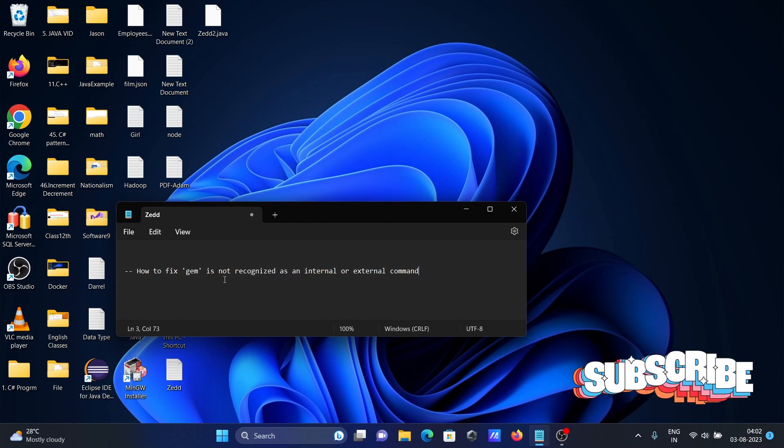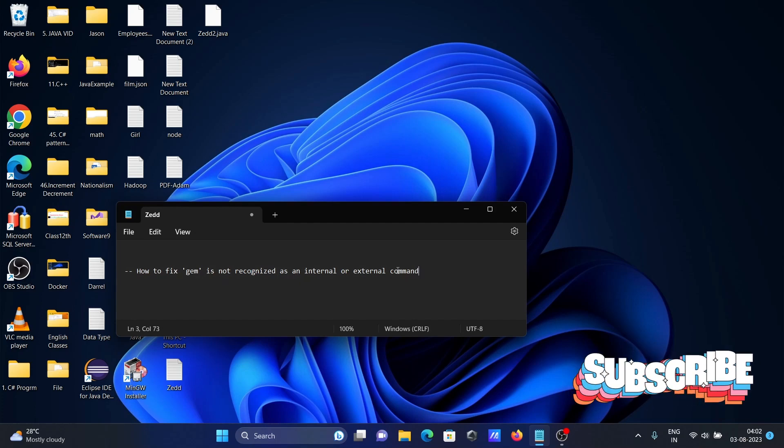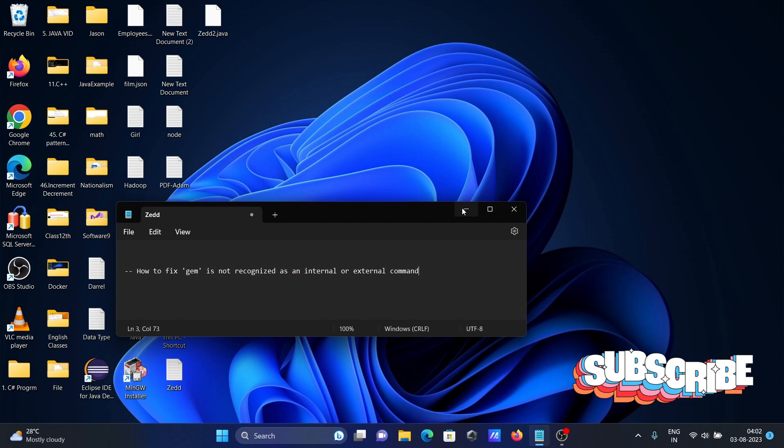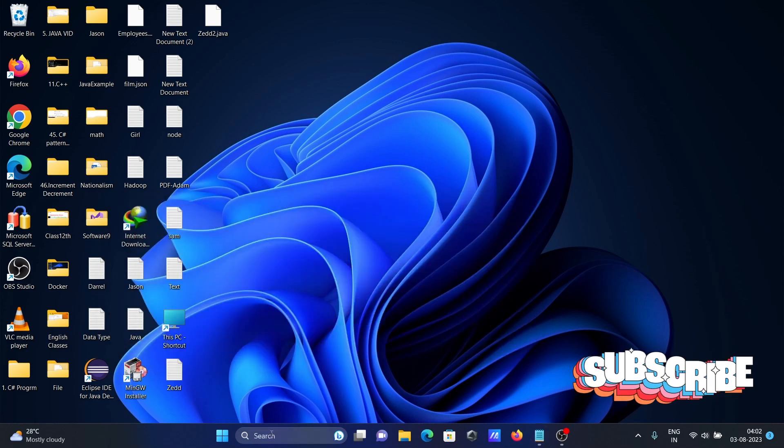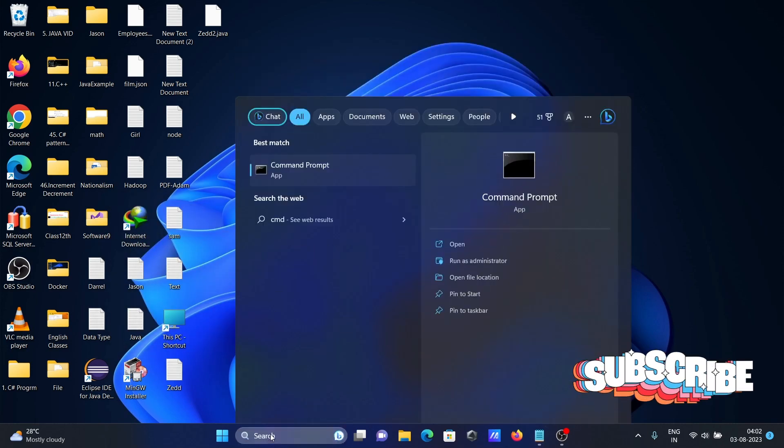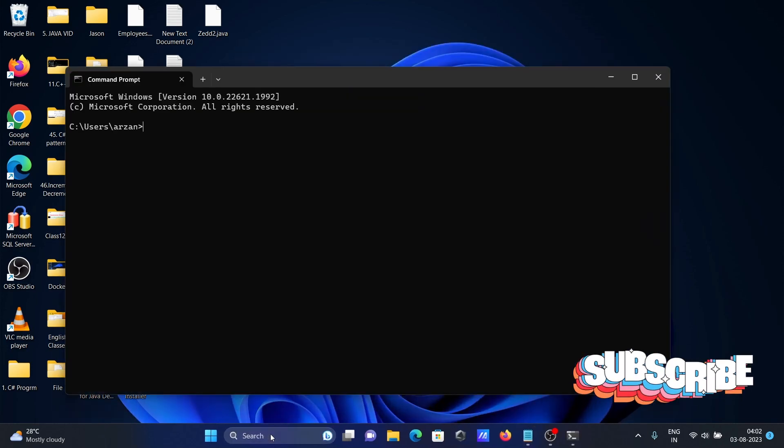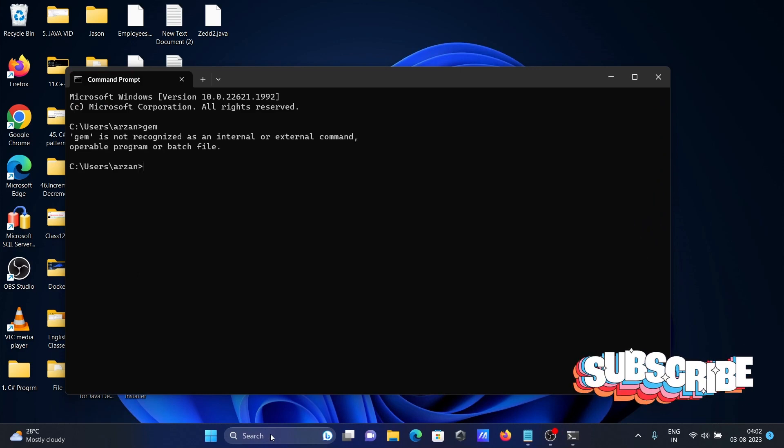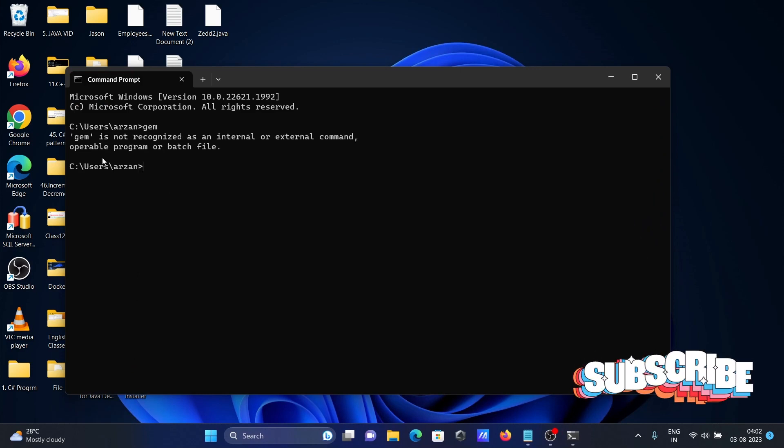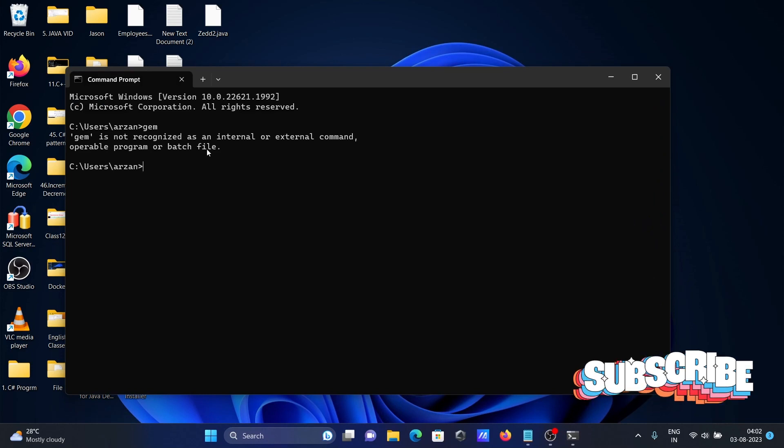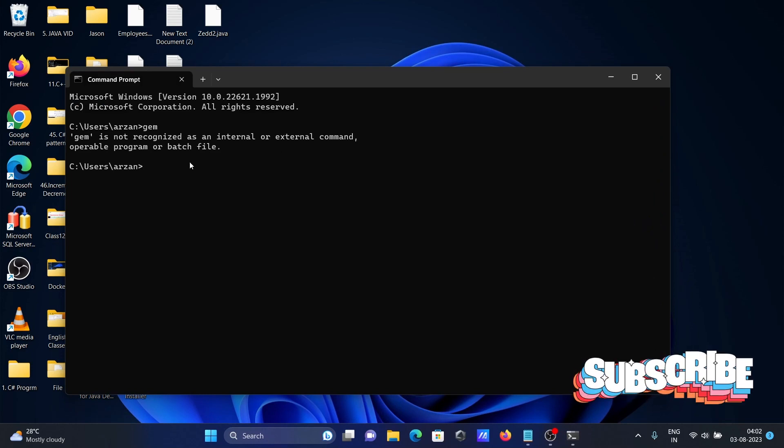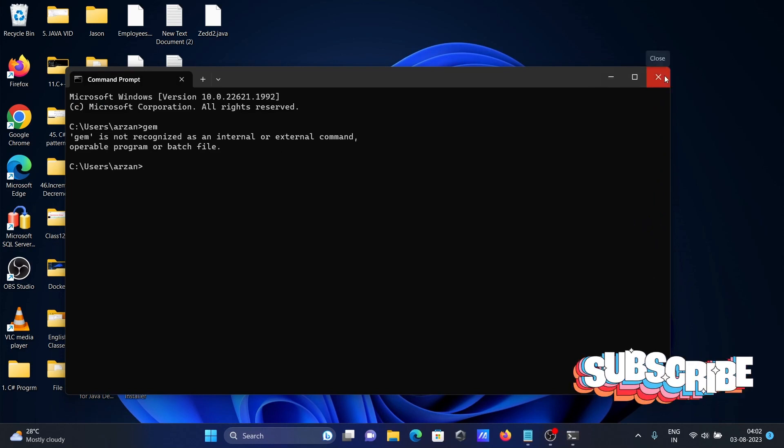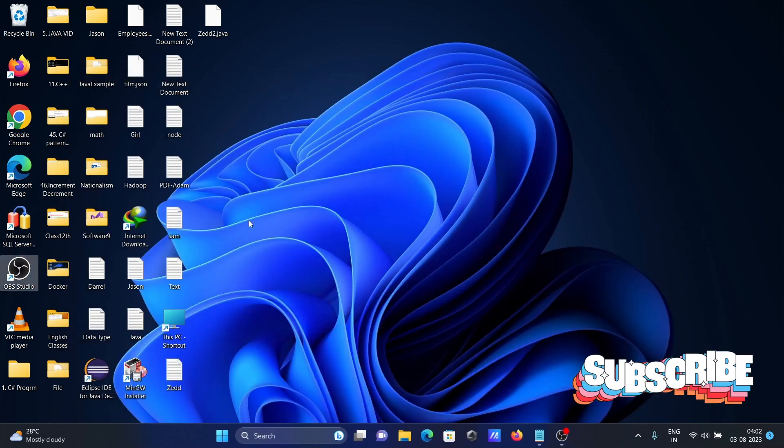In this lecture, I'm going to discuss how to fix "gem is not recognized as an internal or external command." When I open the command prompt and type gem, you can see the error message "gem is not recognized" displaying there, so we need to fix that.